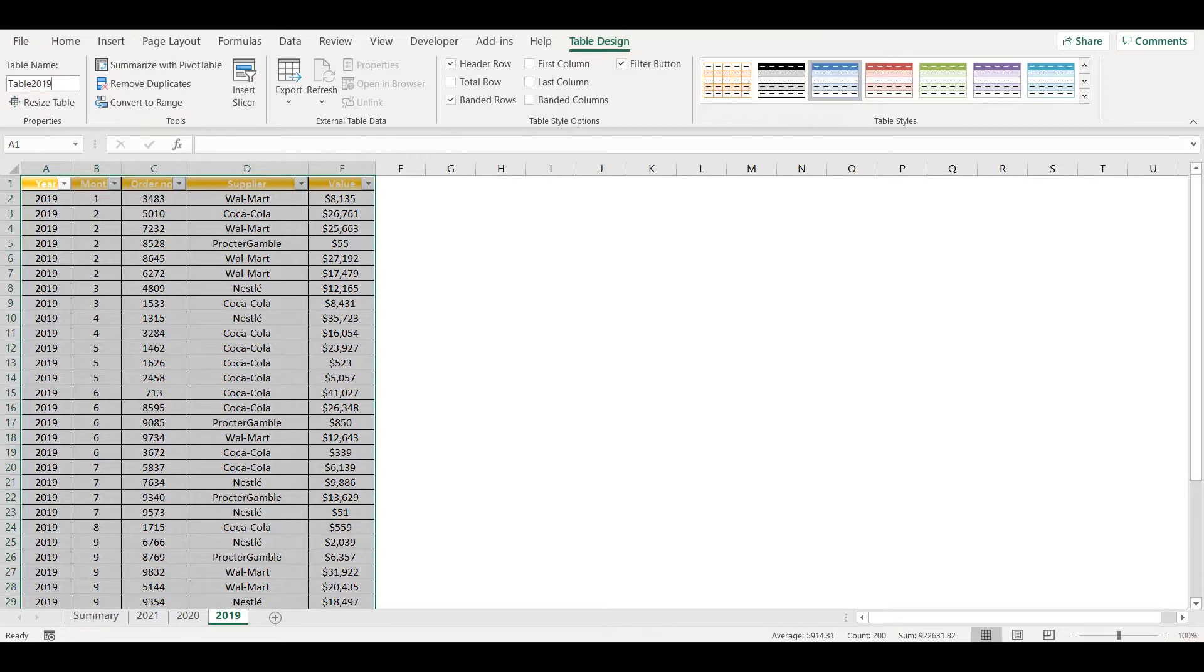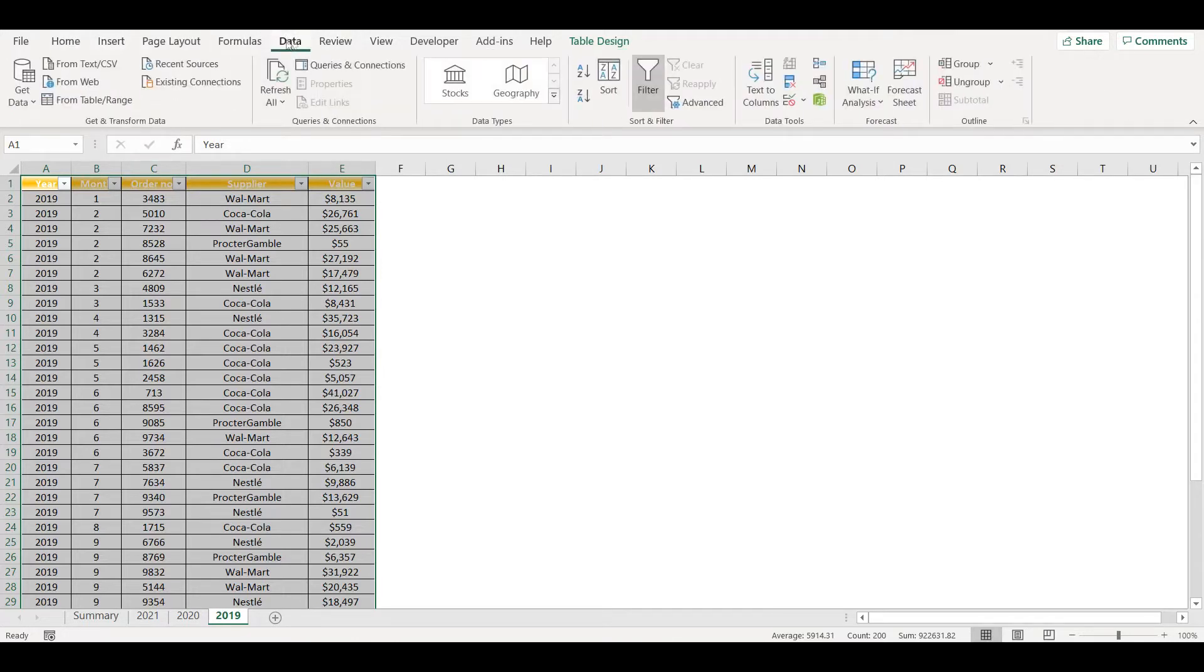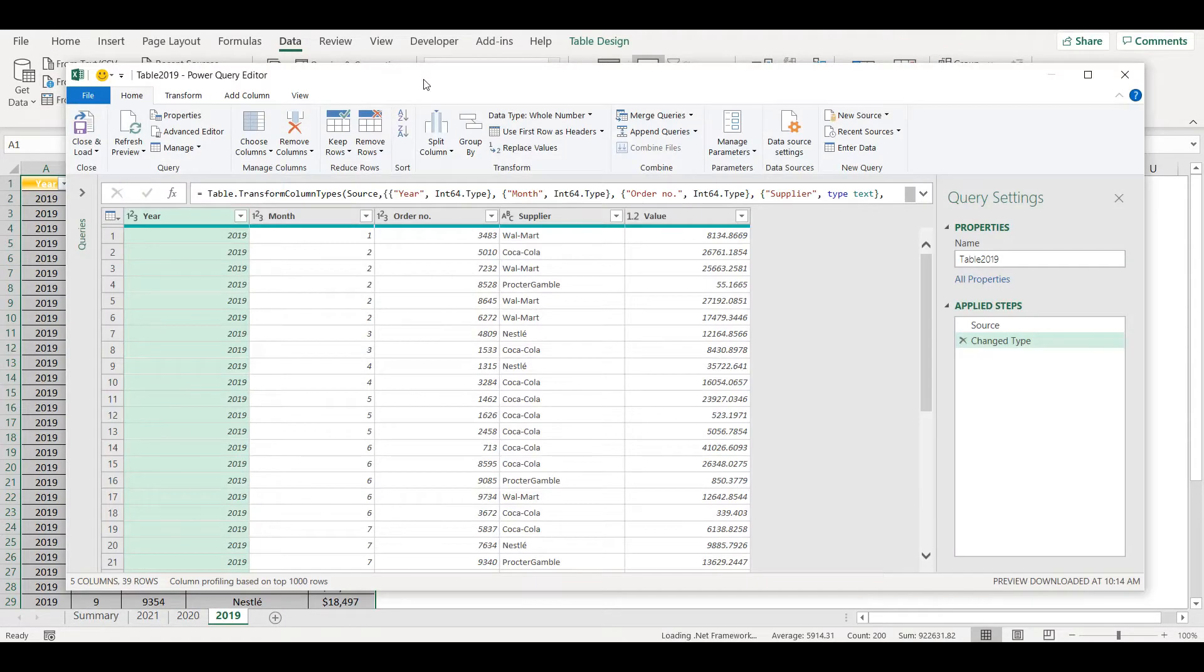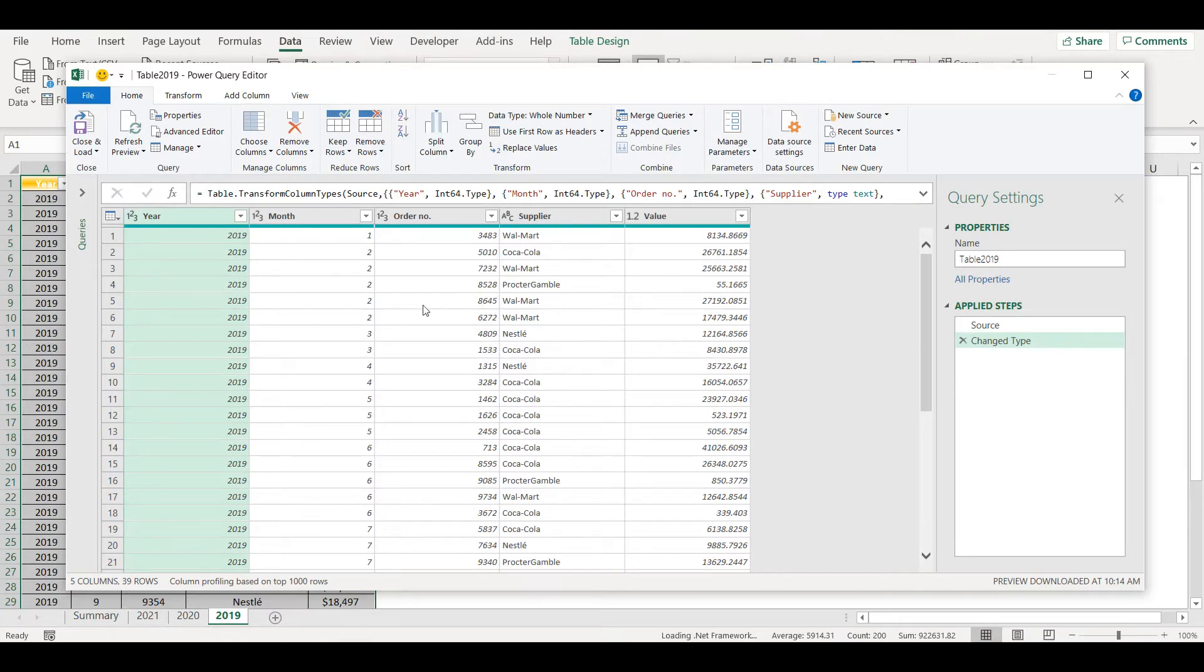Now when I have my tables already, I can create connections. So I go to Data, From Table. This opens a Power Query editor and pulls the data from that table into Power Query. So I can make simply connection, Close and Load To, and only create connection.